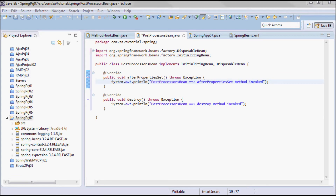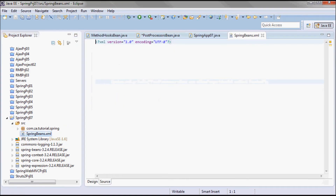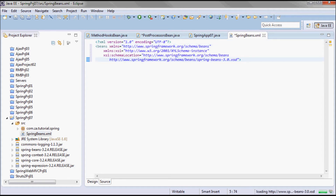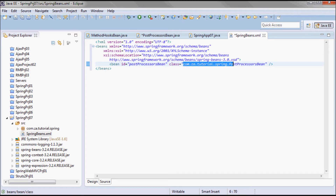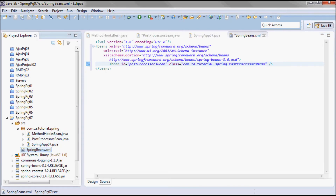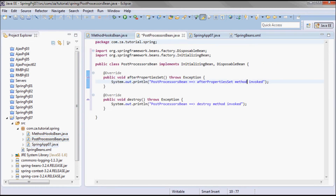To hook up this bean to Spring, I'll go to the XML file and add a beans tag. Inside it, I'll add a bean with id 'post processors bean' and class 'com.ca.tutorial.spring.postprocessorsbean'.